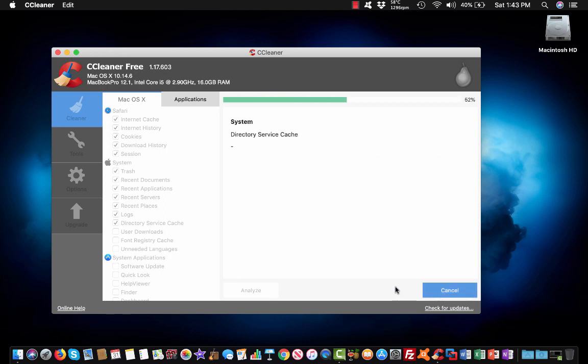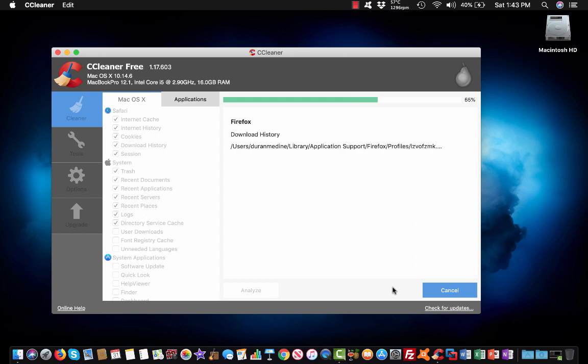Because once you use it again, it's not going to ask anymore as long as you make sure it's still enabled through your privacy and security settings in system preferences.